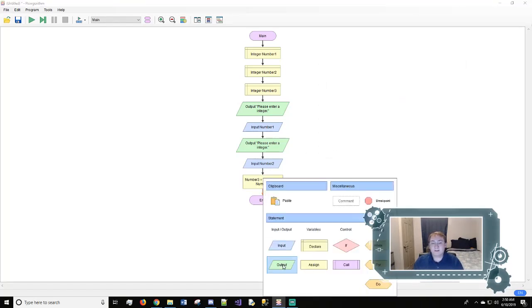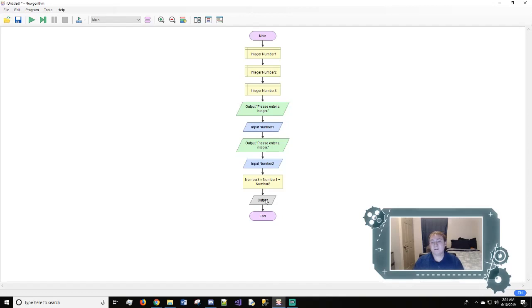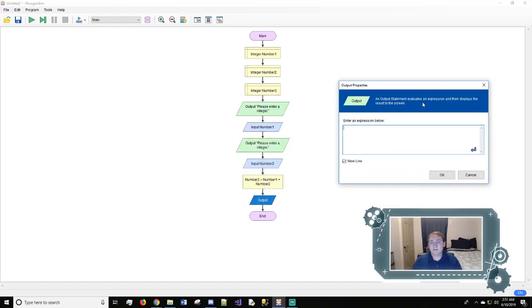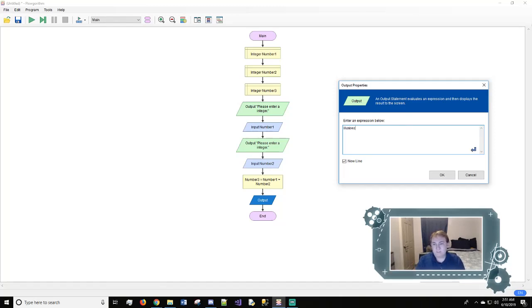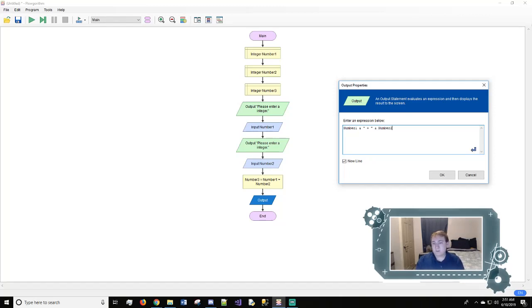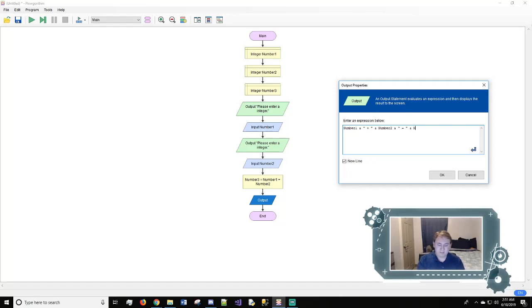And on this output right here we're going to use a string and give a sentence back which is a string, and we'll also include the variable in there. So how we'll do that, we'll open it. So we'll say number one. So that shows this number that the user entered. And Flowgorithm uses the and sign. Plus. And we're going to do and number two, and open, equals, and number three.